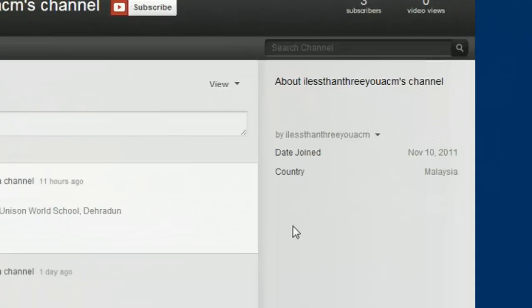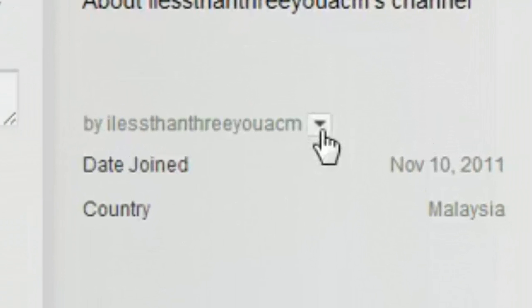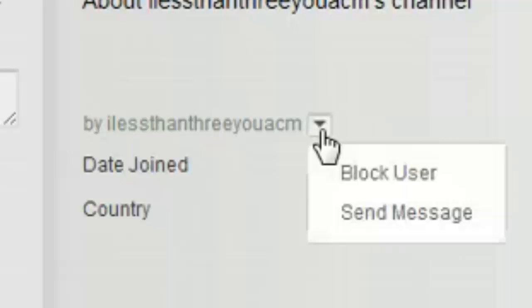On the right hand side you will find one drop down menu. Click on that and select send message.